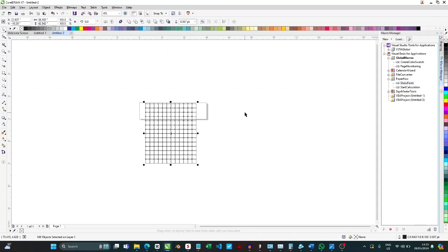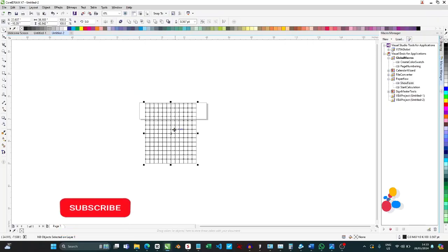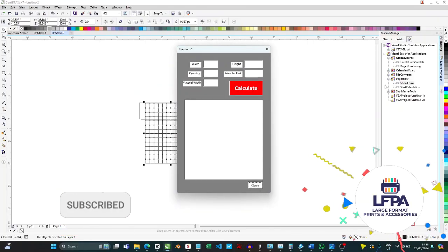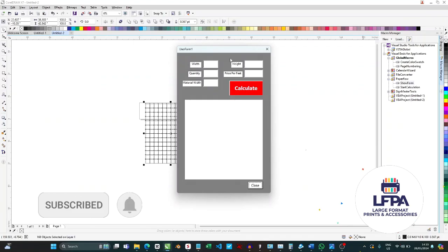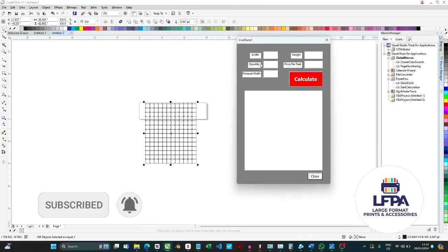Let's get started. First you go to the link in the description and then you download this CorelDRAW macro and then you install it. The installation instructions are already contained in this video, so you can download it and then come to this video and then look at how you can install it. I'll show you how to install it at the end of this video.